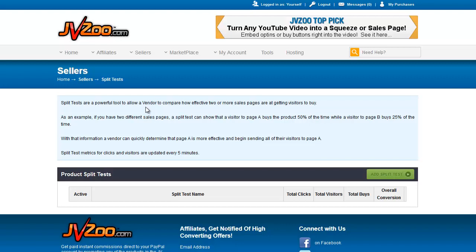This allows you to set up a split test between multiple sales pages for the same item. As we can see in the description here, it allows you to see how effective two or more sales pages are at getting visitors to buy. It will show a visitor to page A and a visitor to page B and what percentage they buy. Split test metrics for clicks and visitors are updated every five minutes.